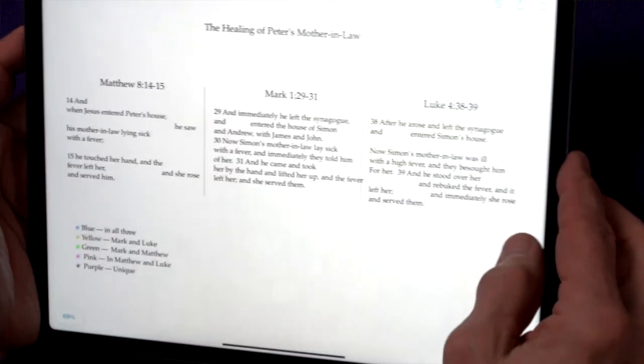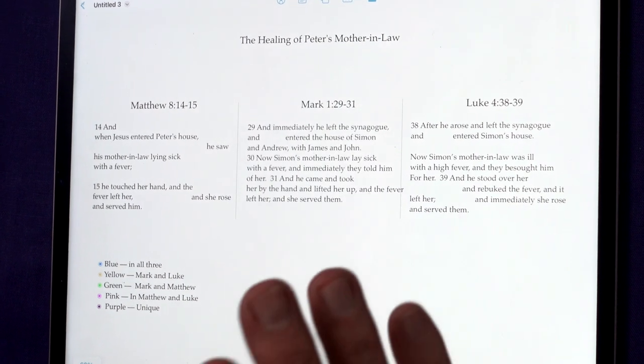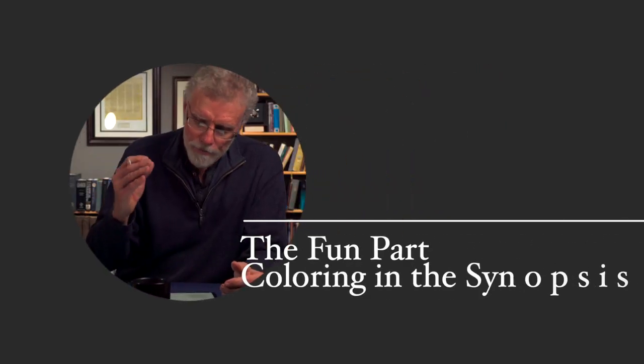I'm going to put my synopsis away because I transferred it to my iPad, so we'll have a slightly better view. Now, in context, in Mark and Luke, right before the healing of Peter's mother-in-law, Jesus exorcises a man in the synagogue. Matthew doesn't follow that order — because as I pointed out, Matthew collects stories. He collects teachings into certain chapters and events into other chapters, so he doesn't follow the same chronological order. Now, how do we color this text? I'm going to use my iPad for the video, but I highly recommend doing it on paper.